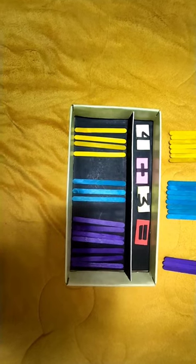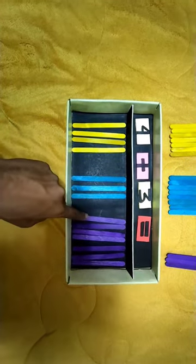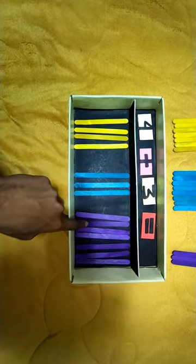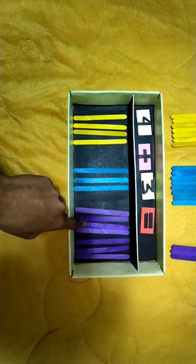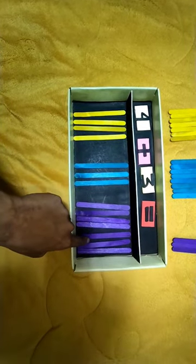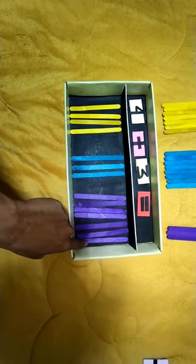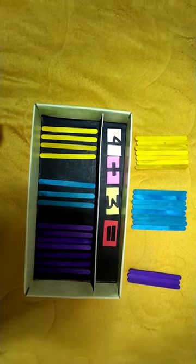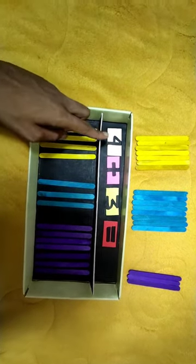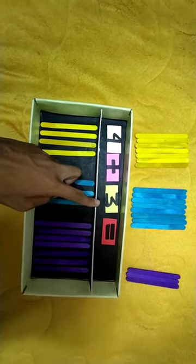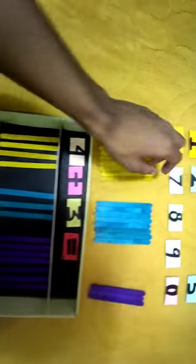Then count all the purple popsicle sticks: 1, 2, 3, 4, 5, 6, 7. So the sum of 4 and 3 is 7.